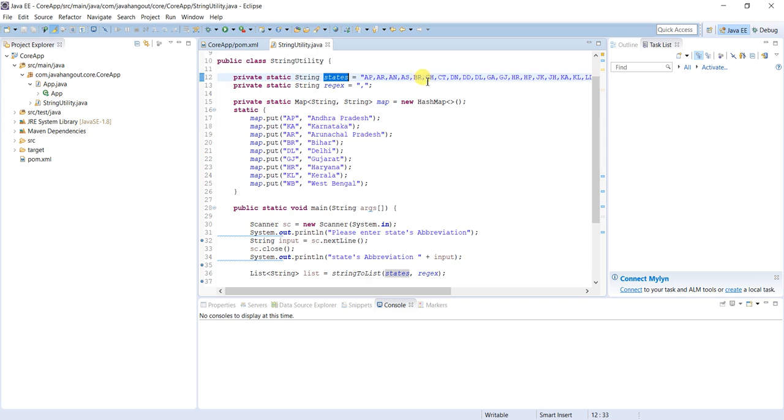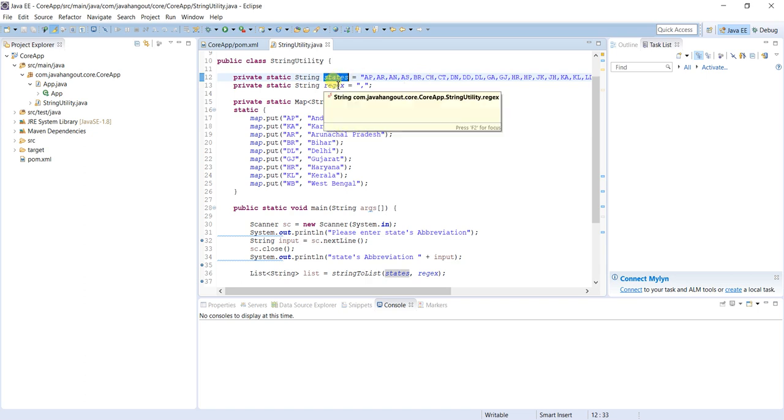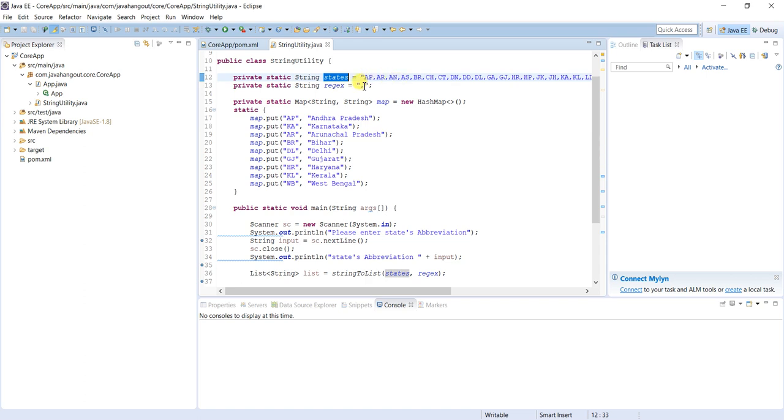Instead of property file I am using a simple static string variable. This is the regular expression, the delimiter we use. Here it's comma separated. So whatever value is there has to be converted into the array list. How can we split this one? There should be one delimiter, that is comma, so I am using that.